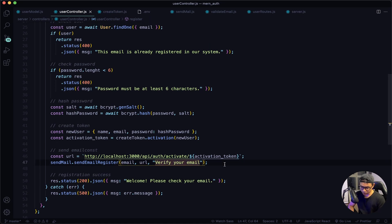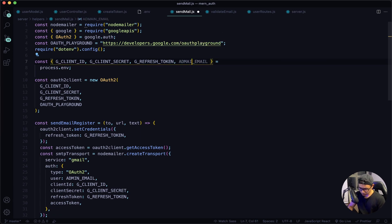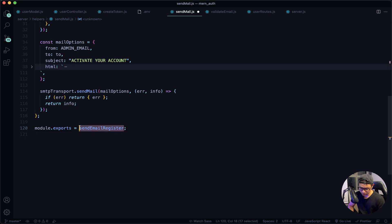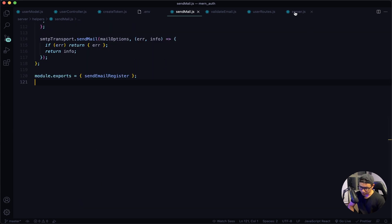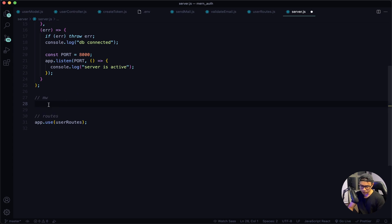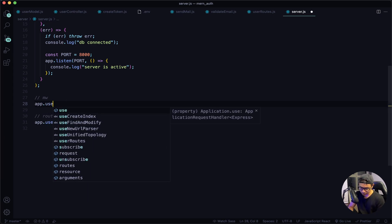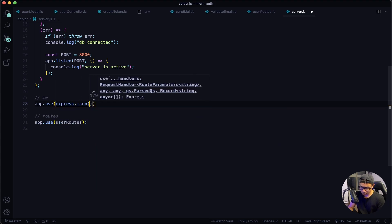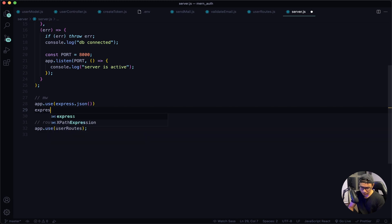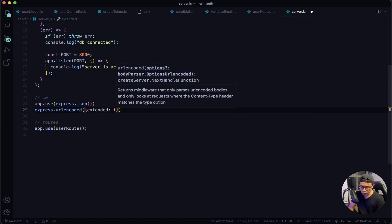There are a few issues with our code and it's in the sendEmail.js. I misspelled the admin email here. And then also scroll down, I need to export this out in a bracket. Give it a quick save. And now navigate to my server.js. Since we are now working with JSON data, we need to tell our app that we are working with it, so I'm going to say app.use(express.json()). Also I will need to say express.urlencoded(), and the extended will be true. Give that a quick save.